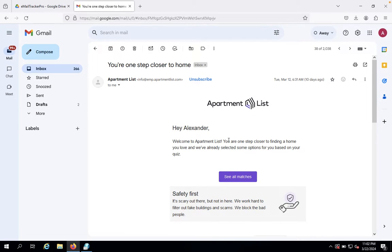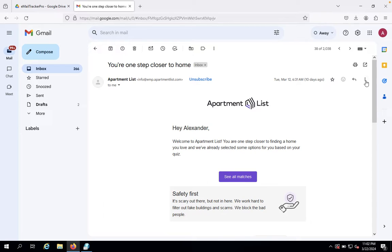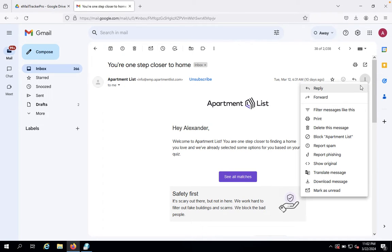We'll check if this Apartments List email is real or fake. Click on the three dots, then click on Show Original.